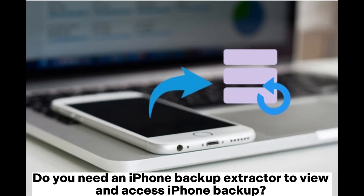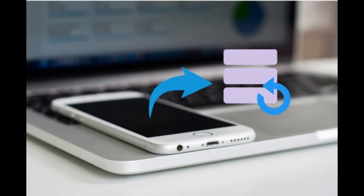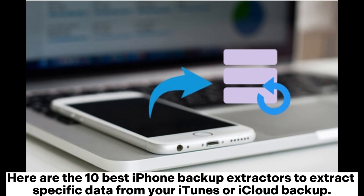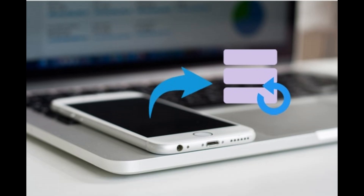Do you need an iPhone backup extractor to view and access iPhone backup? Here are the 10 best iPhone backup extractors to extract specific data from your iTunes or iCloud backup.